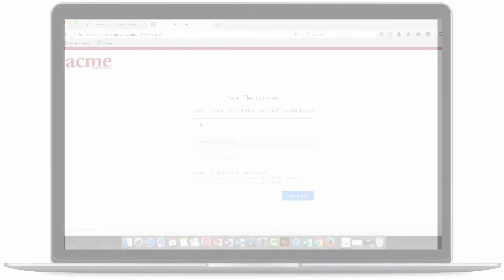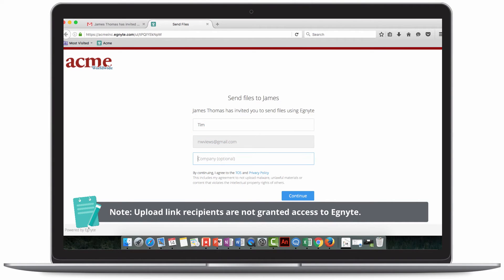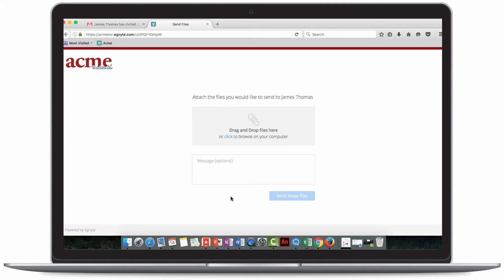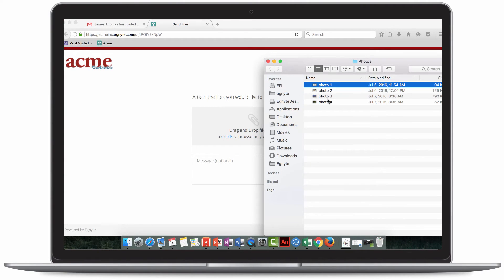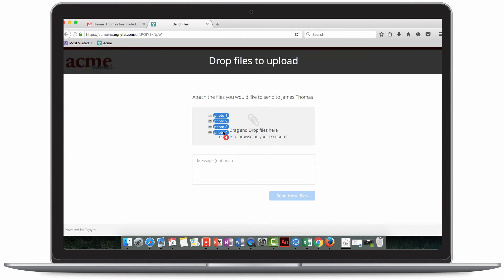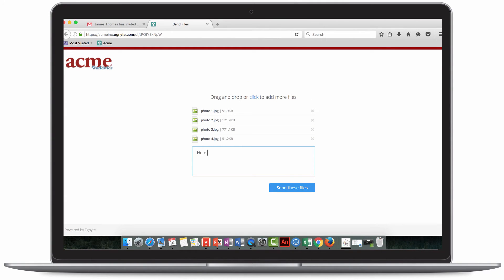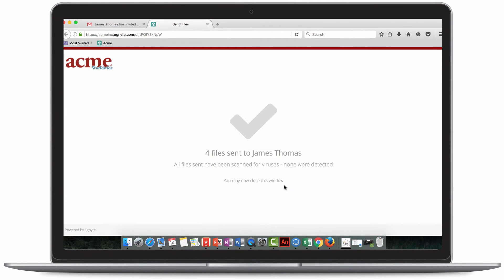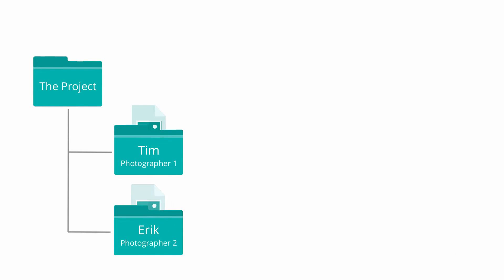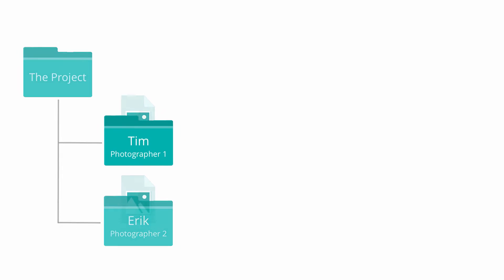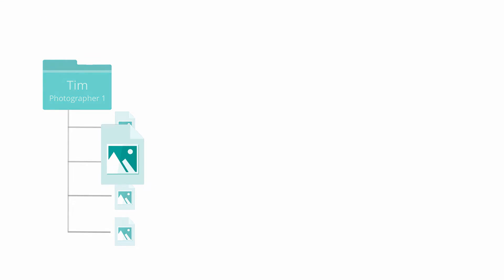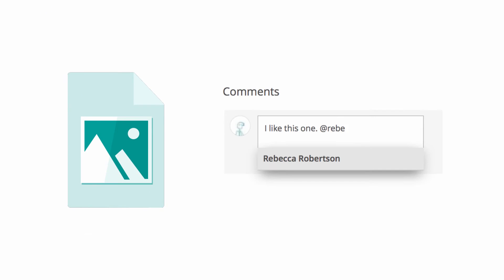The first photographer clicks the link he received from James and is directed to a webpage where he can upload content. He is required to enter a name and email so James knows who sent what images. To add content, he can drag and drop files or browse from his computer. He adds a message for James and sends. The second photographer does the same. James receives a notification in his inbox with links to the photographer's files. James includes Rebecca by tagging her in a comment so they can work together to choose the best candidate for the job.